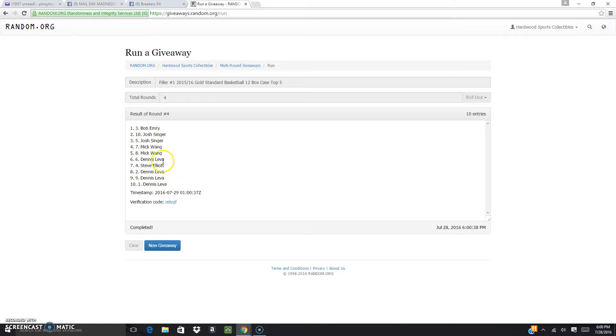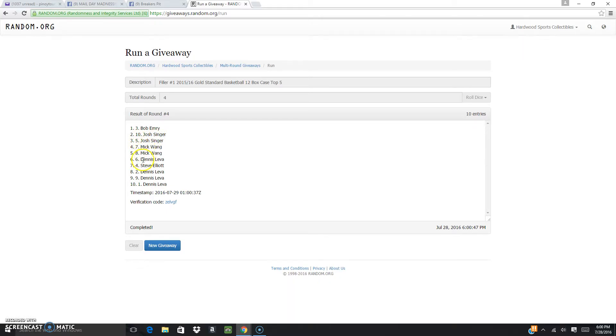And there you go. Bob, the first pick. Jaws, 10th spot. The second pick, Jaws again. Mick and Mick. There you go. And that would be the winners.